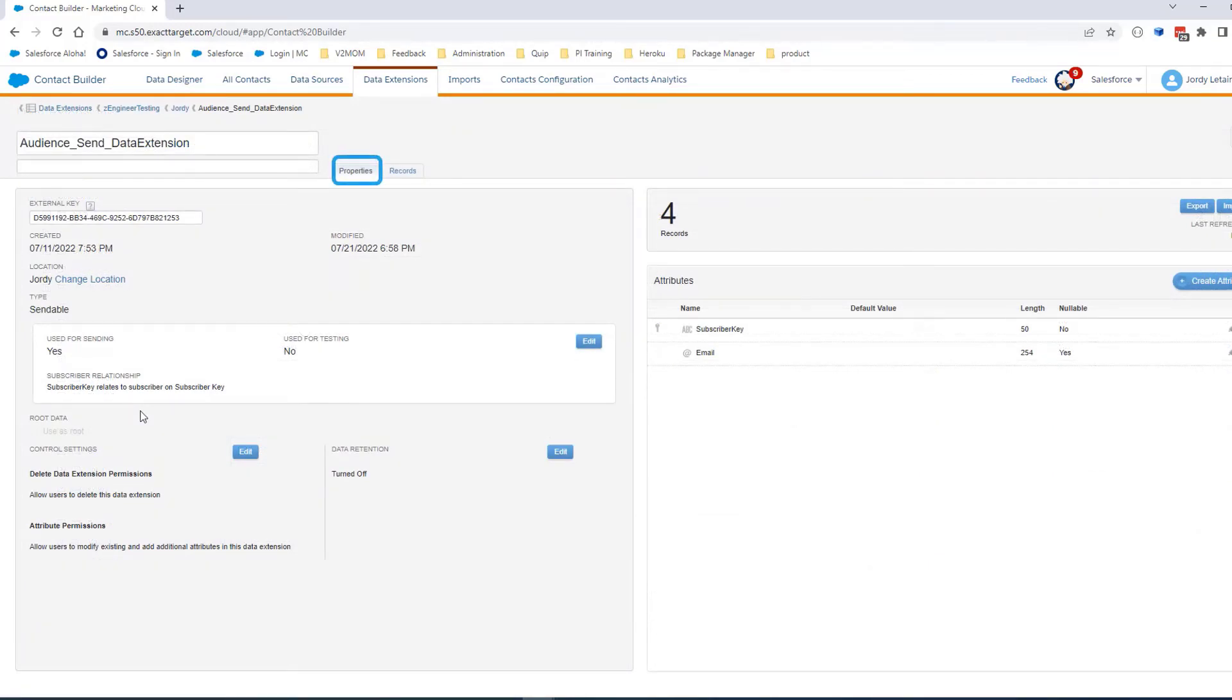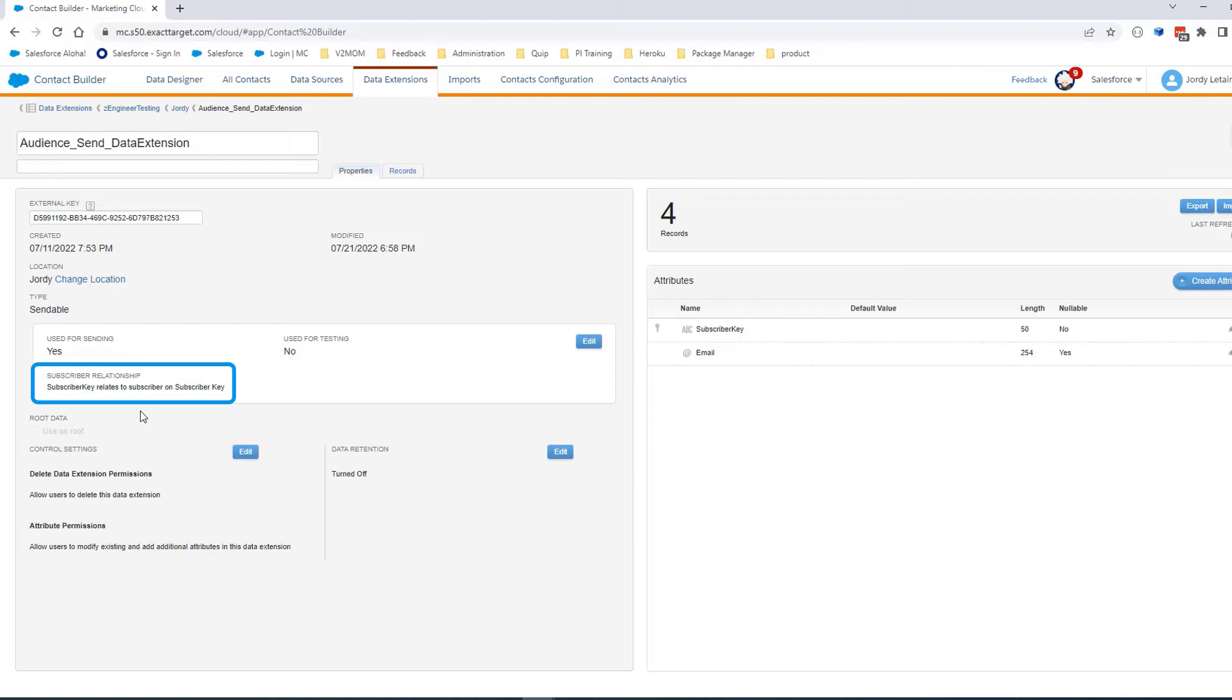On the Properties section, we can see a section called Subscriber Relationship, which will be the relationship between the Sendable Data Extension and the All Subscribers list. If the Subscriber Relationship is not correct,